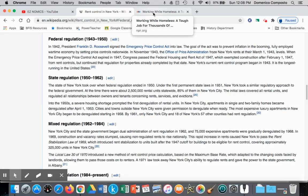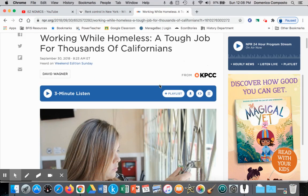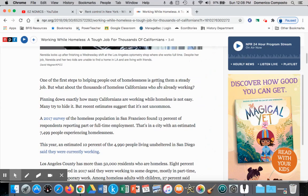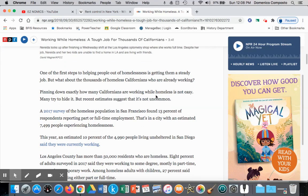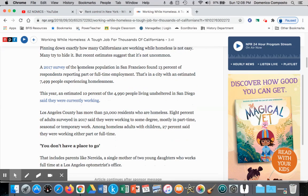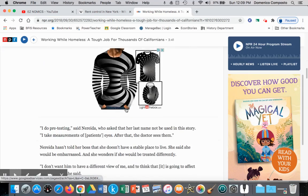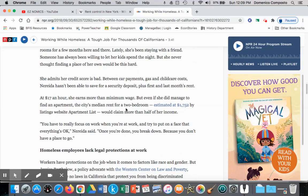Later on in class, we will look at a current contemporary issue — working homelessness in the United States — looking at Californians who are homeless but working part or full-time, which is sad to consider that people are working and not able to afford the necessity of housing. Some statistics from this article state that in 2017, homeless populations in San Francisco found that 13% of respondents were part or full-time workers. Los Angeles County, which has more than 50,000 homeless residents, found 8% of adults surveyed were working to some degree, mostly in part-time, seasonal, or temporary work. So even though these people are working part or full-time, they're not able to afford rent.